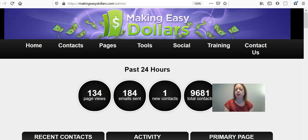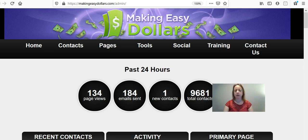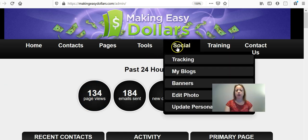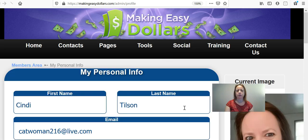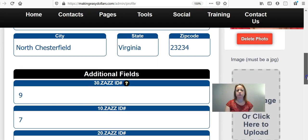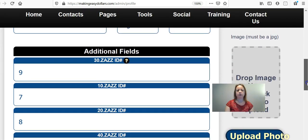The first thing is that you're going to change your referral numbers in the back office of MED. To do that, you're going to go to Social and then go to where it says Update Personal Info, and then you're going to scroll down.